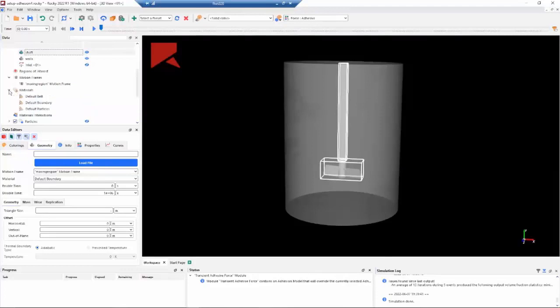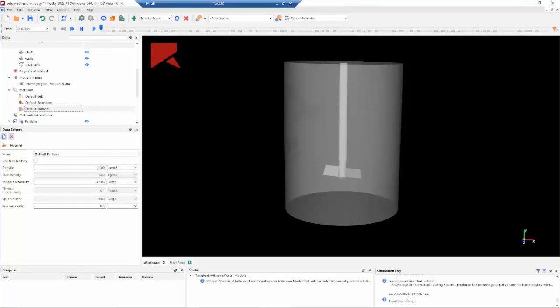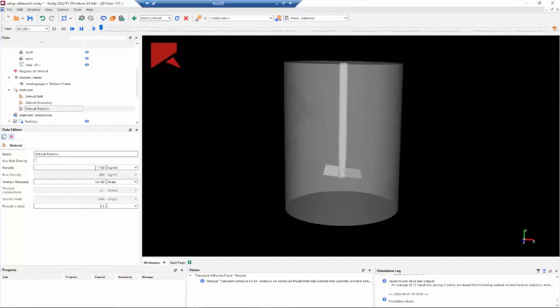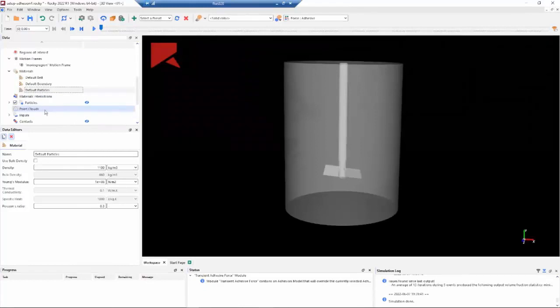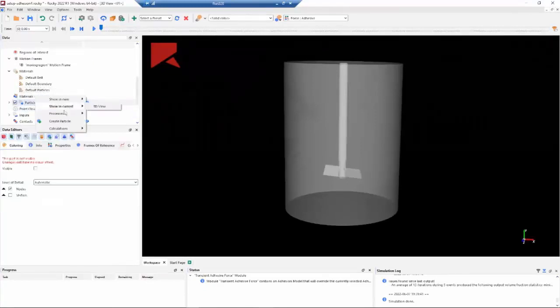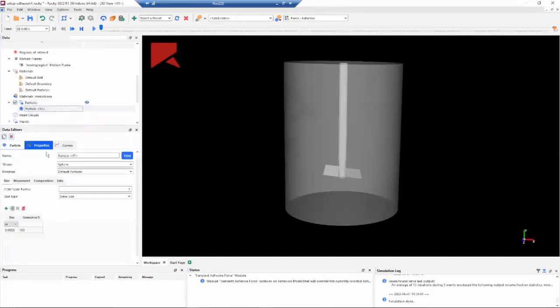The next step is to set the materials property. Here we need to update the density of the particles. The idea is to set a higher value from water to see the suspension effect. And then we can create our particle. We can right-click on particles and set the particles.